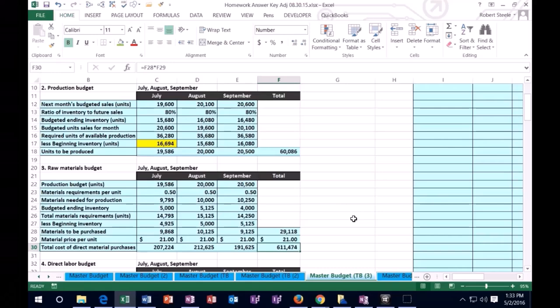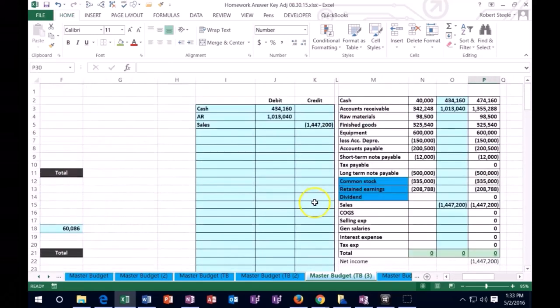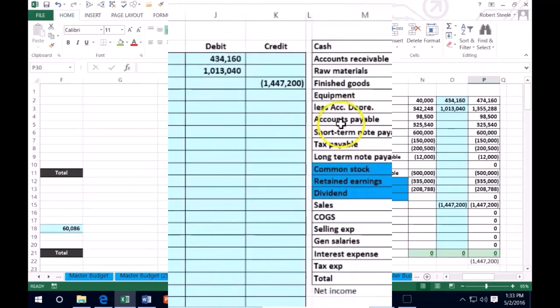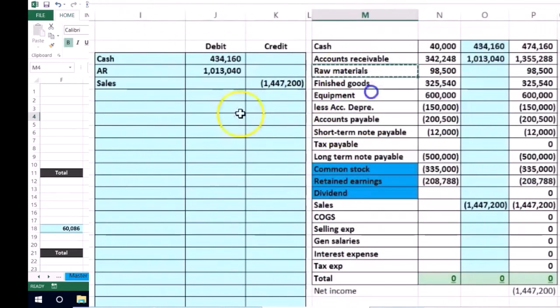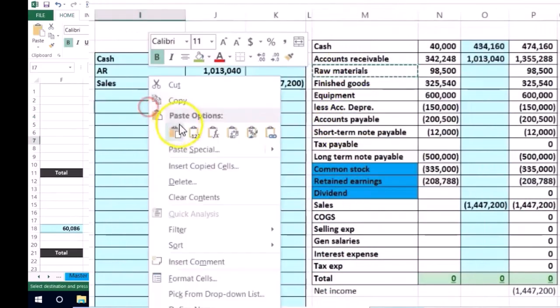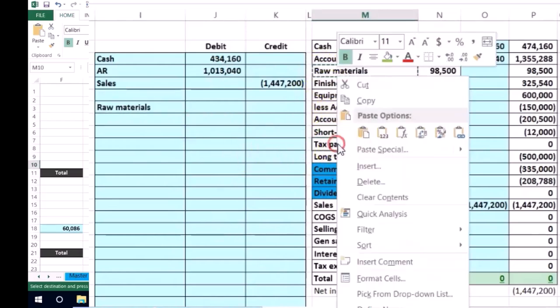of it during this three-month period as well. So if we bought materials all on account, then materials would go up. So I'm going to say raw materials is going to go up with a debit. And then we're going to credit accounts payable here.